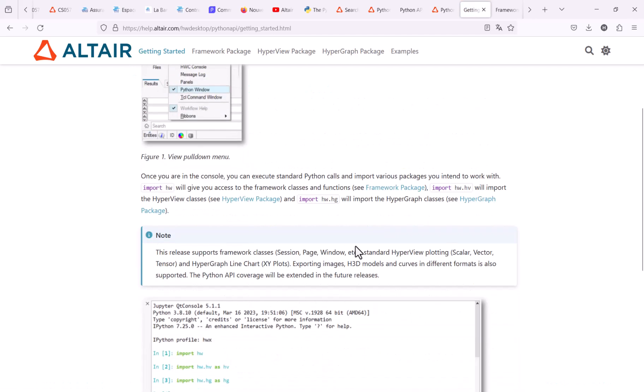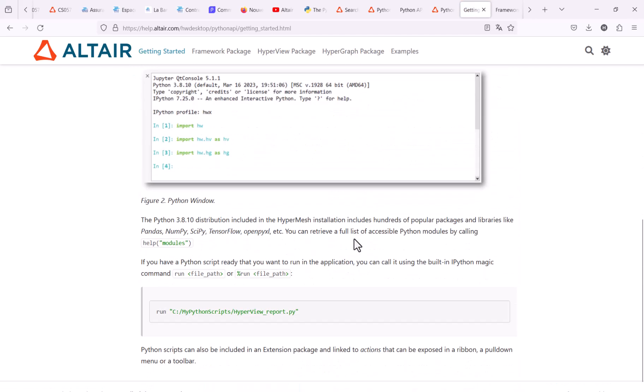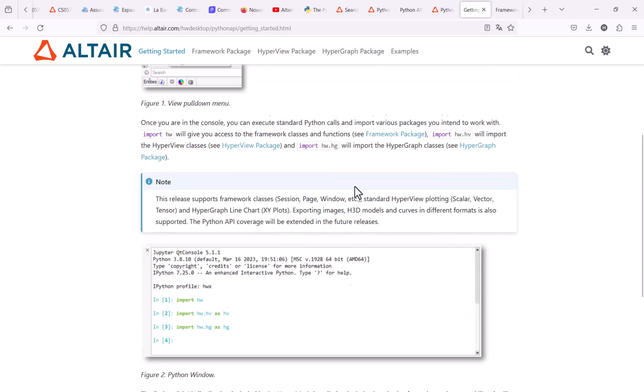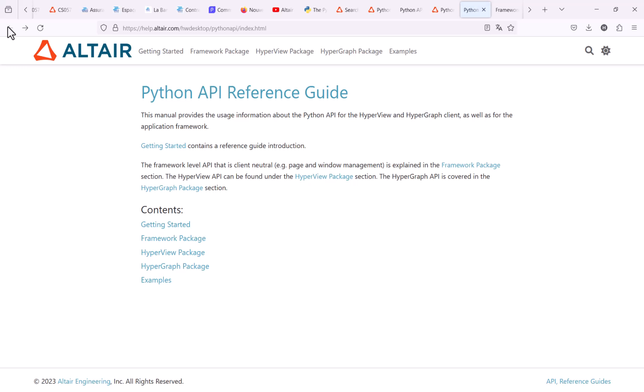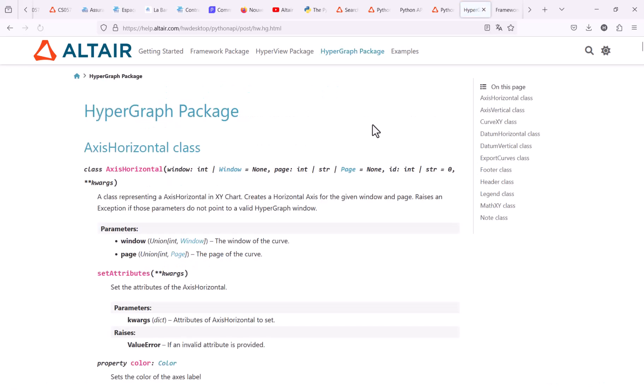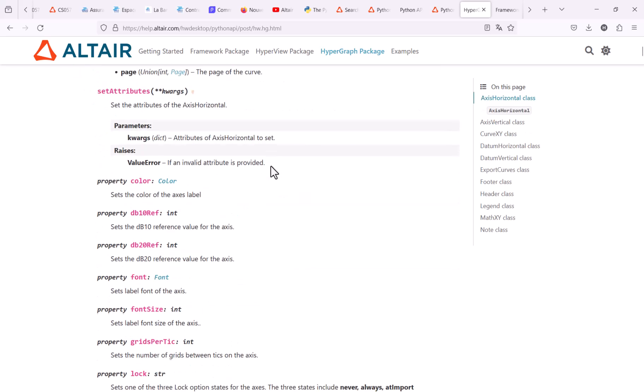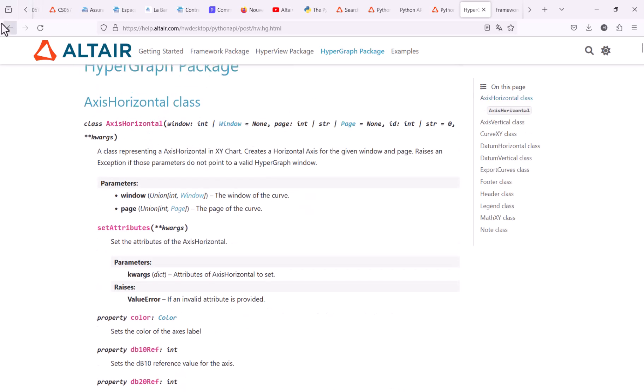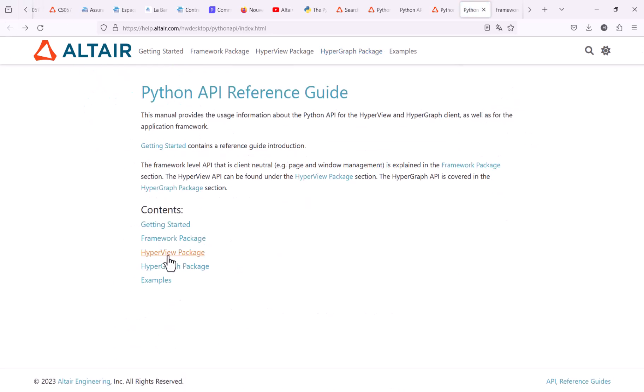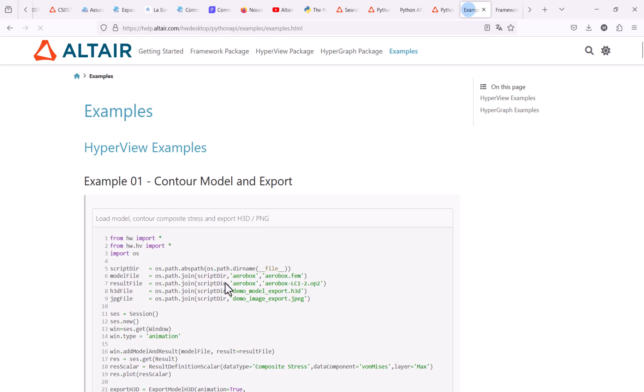We have a dedicated Python API reference guide in order to understand what is available right now. So you have this getting started section, just to explain to you how to get to the Python console and what are the modules to be loaded. And then for every of the three modules available, so the framework, which is the user interface environment, the HyperView package, HyperGraph package. You have the list of the different options, and you have some examples which are available in the online help.